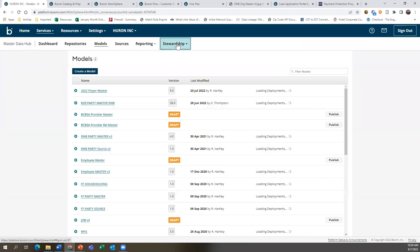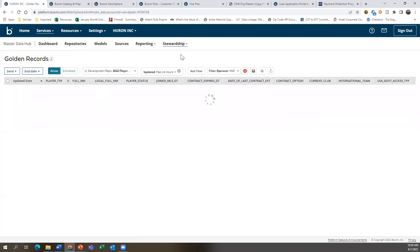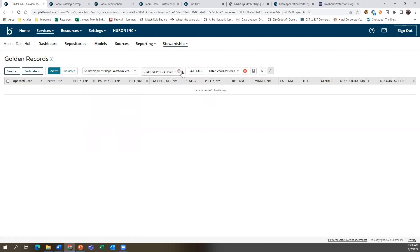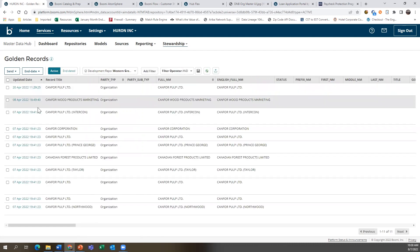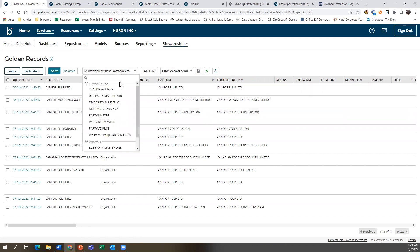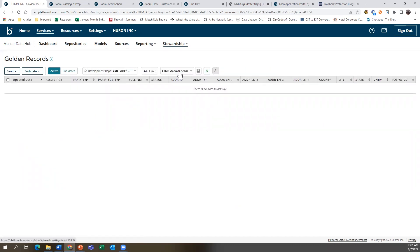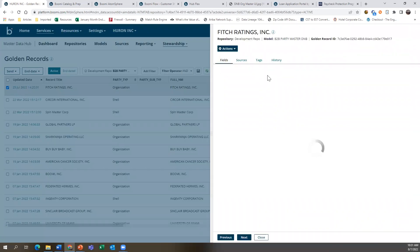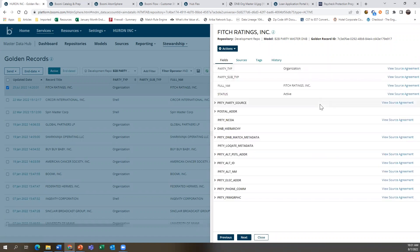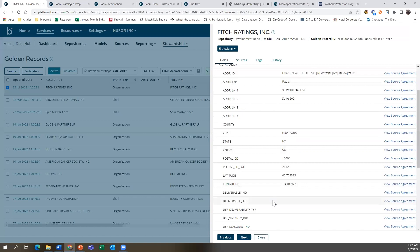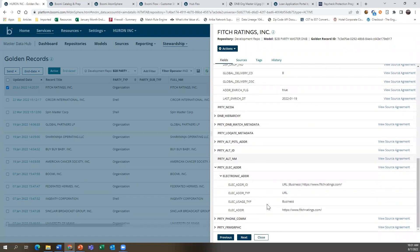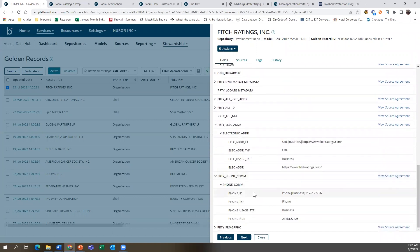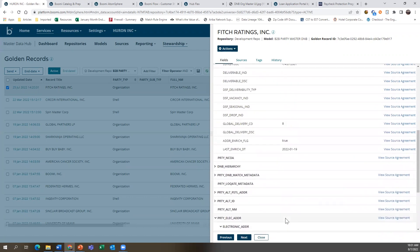The last thing I'll show today on this section is our stewardship screens — these are our technical stewardship screens. You can come in here and look at any records that have been created in master data management as a golden record. I'll come up to my B2B party model and click on Fitch Rating to see how that record looks in a technical view. This shows all our different attributes on screen — address information, electronic email addresses, phone numbers, and the repeatable groups.